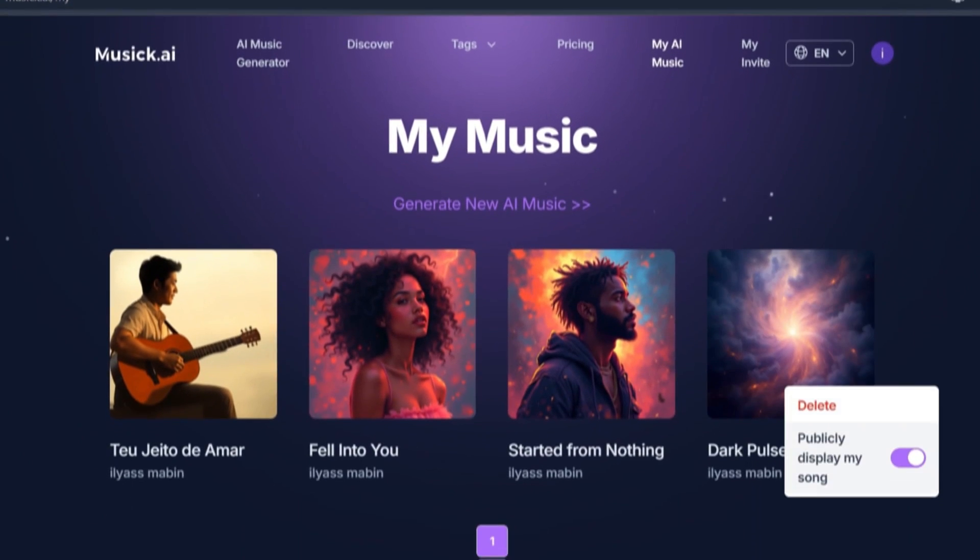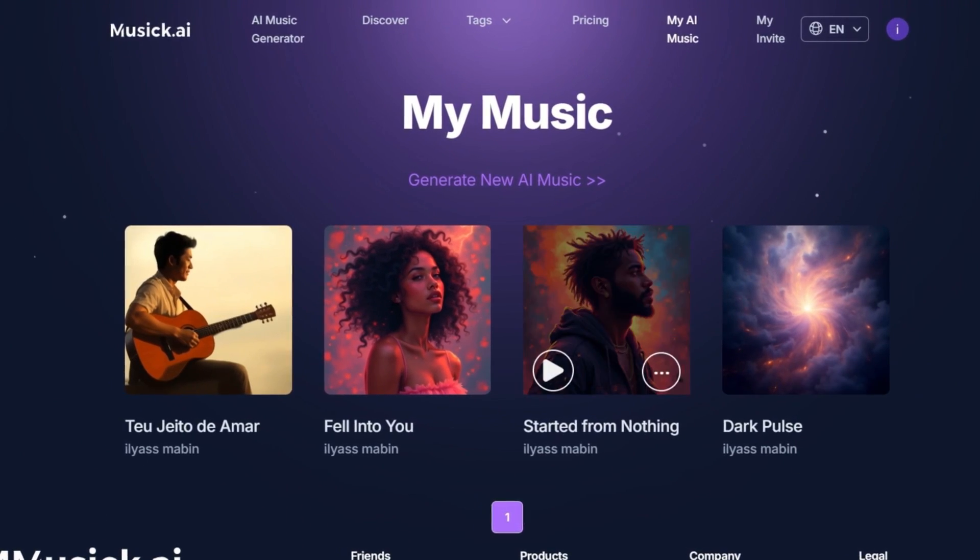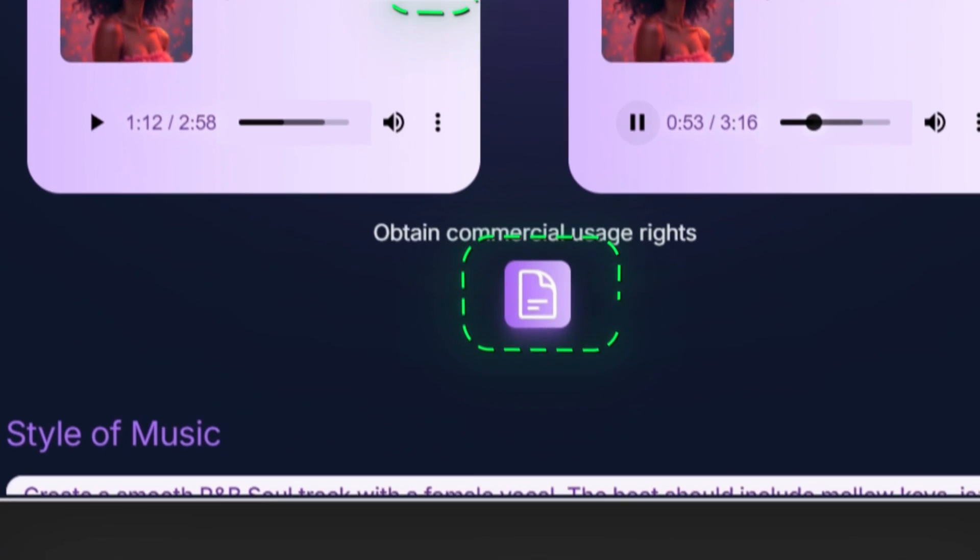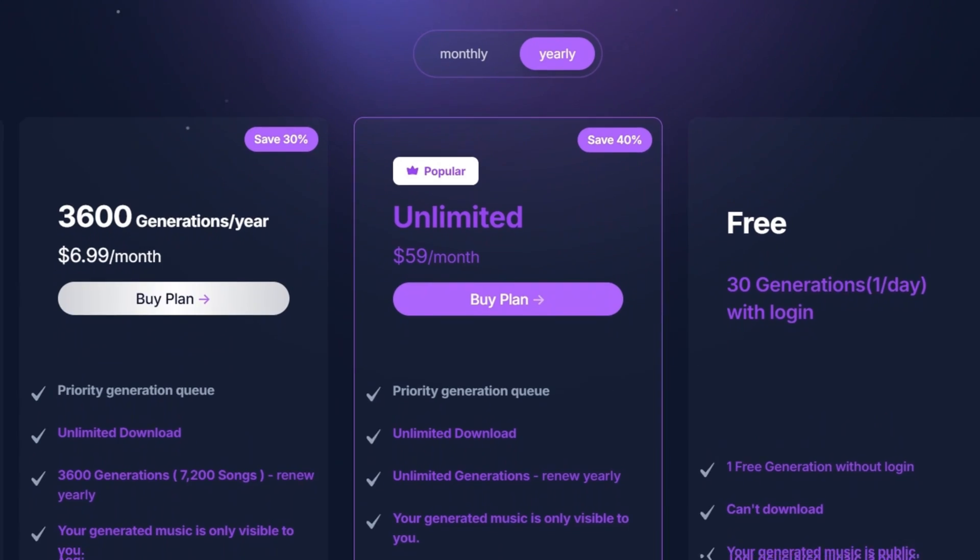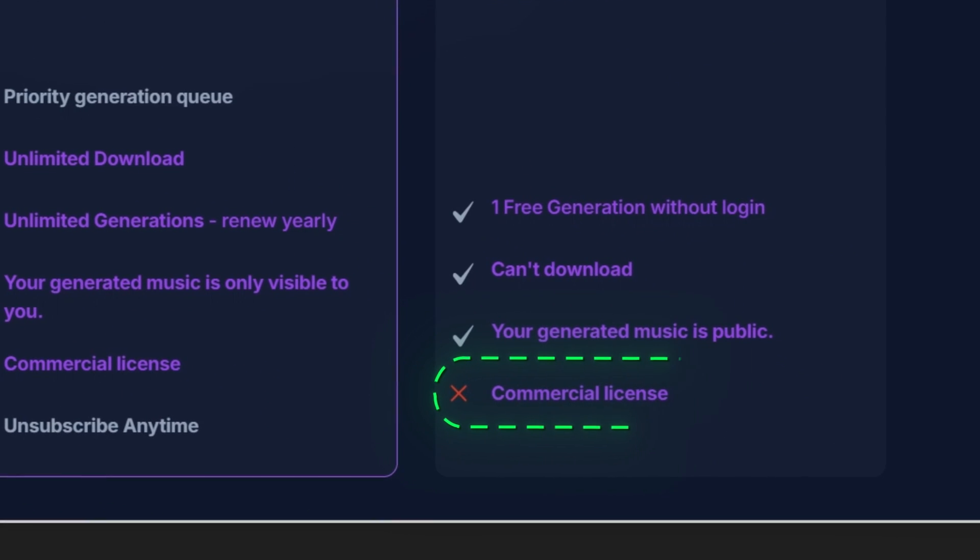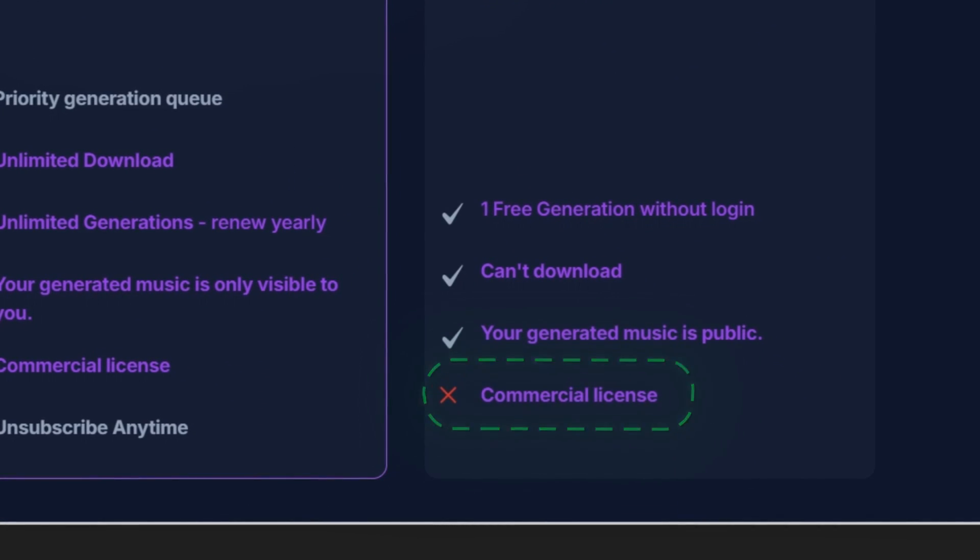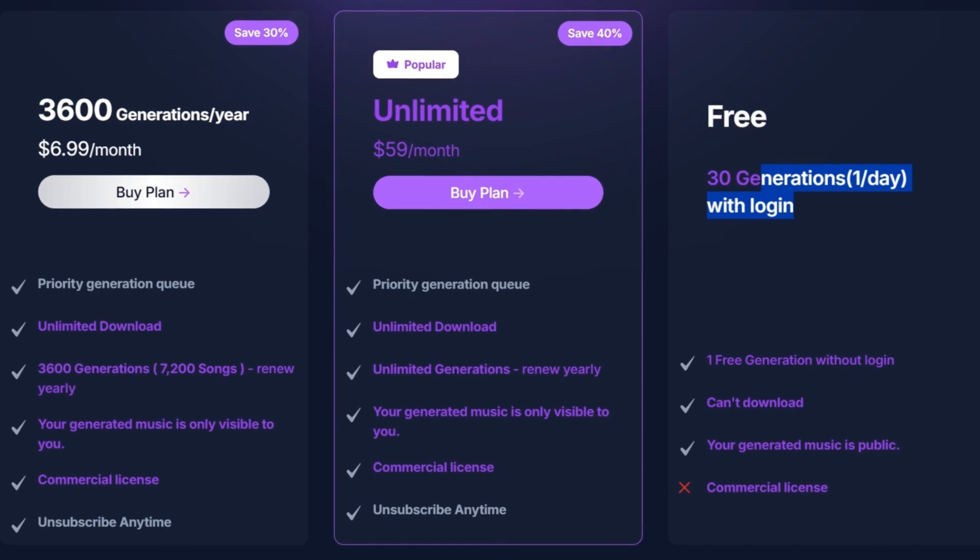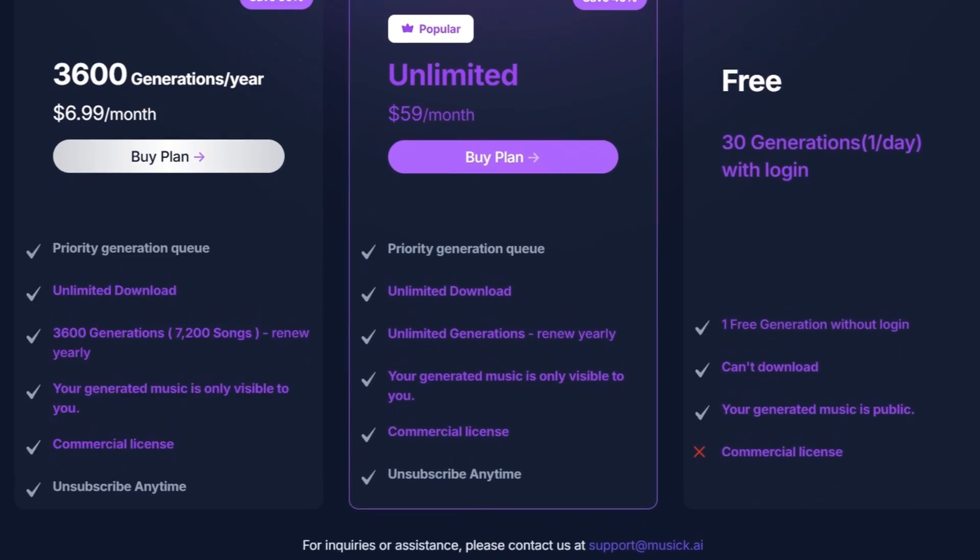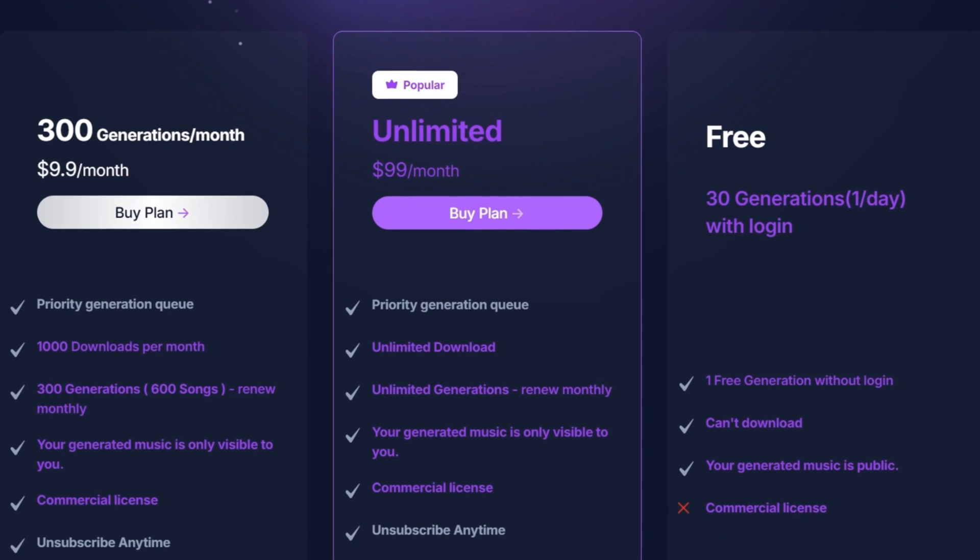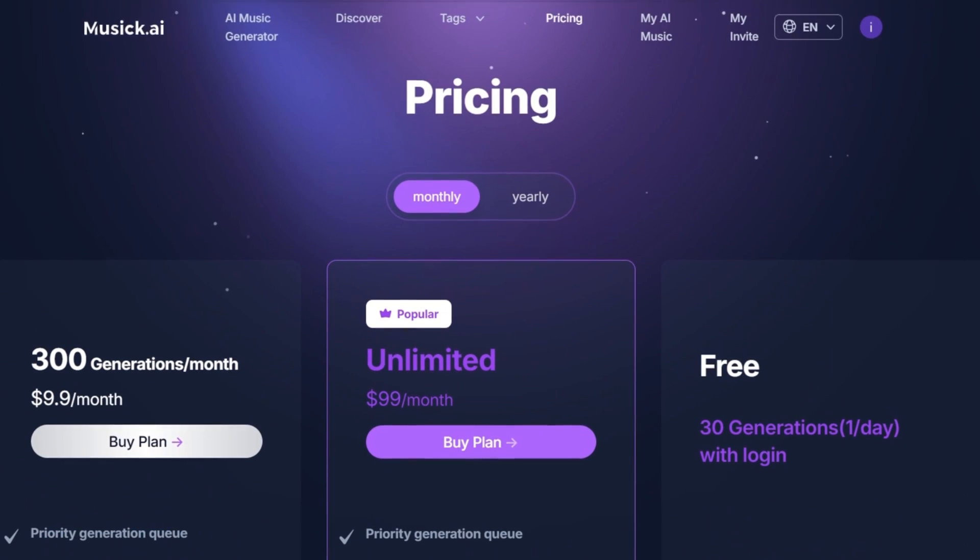All your generated songs will be saved right here, and you can download them by clicking this button. But make sure you have the proper commercial usage rights. Read the subscription plans carefully, because the free plan does not include a commercial license. You might say, but the premium plan costs money. Yeah, it does. But when you compare $7 or $60 to the amount of money you can earn in the future, it's 100% worth it.